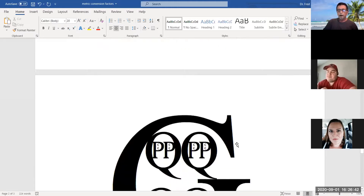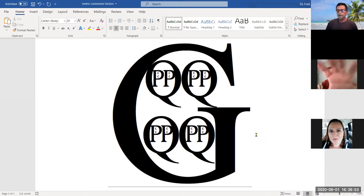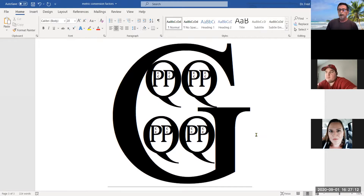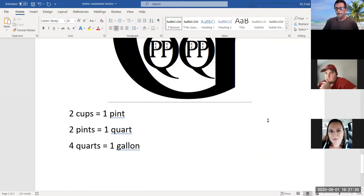For English volume units, quarts, pints, and gallons can get confusing. Here's a helpful diagram: the big G represents one gallon. Inside it are four Qs — four quarts in one gallon. Inside a quart are two Ps — two pints in one quart. Inside a pint are two Cs — two cups in one pint. Every one of those relationships is a conversion factor you can set up as a ratio.